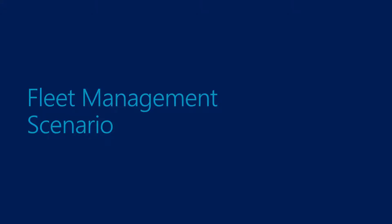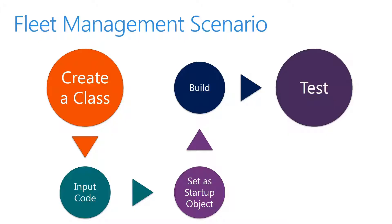Before we begin, let's review our fleet management scenario for this course. For the fleet management scenario in the X++ code review, we will need to create a static method in order to familiarize ourselves with coding.